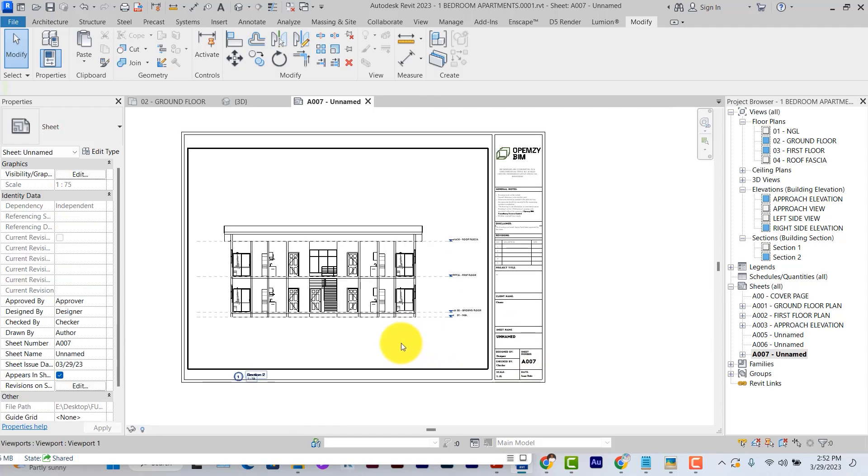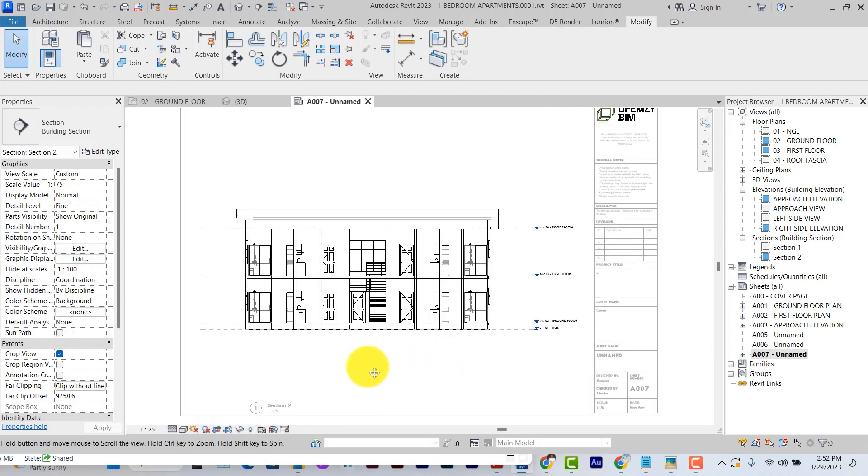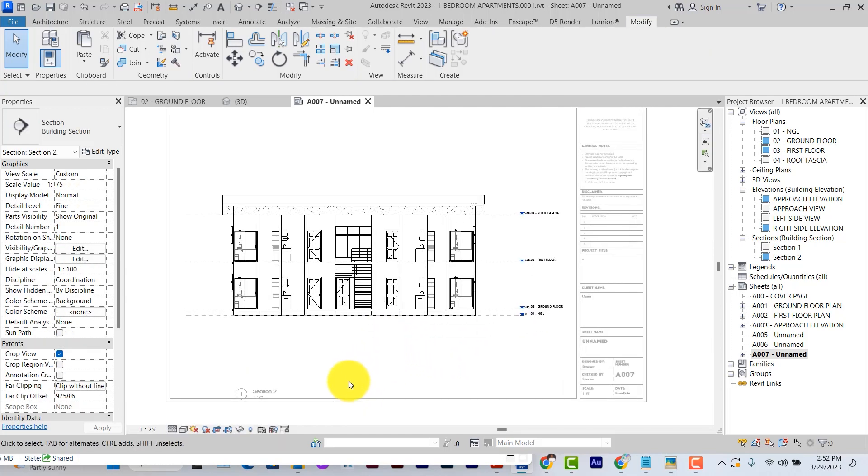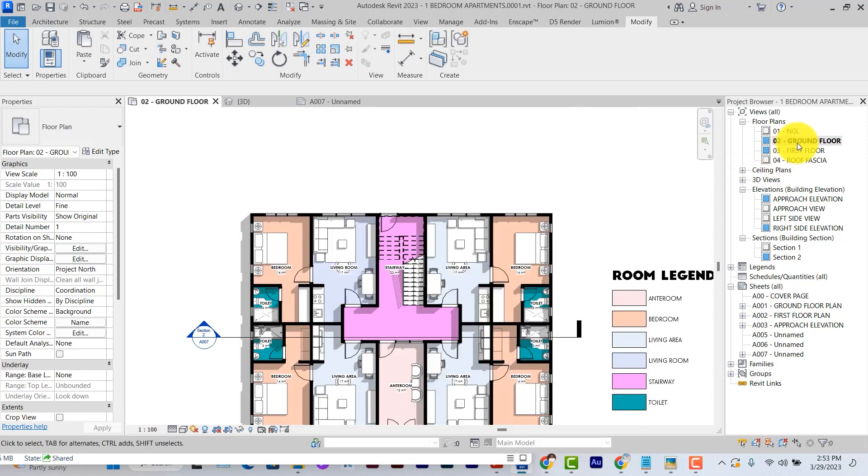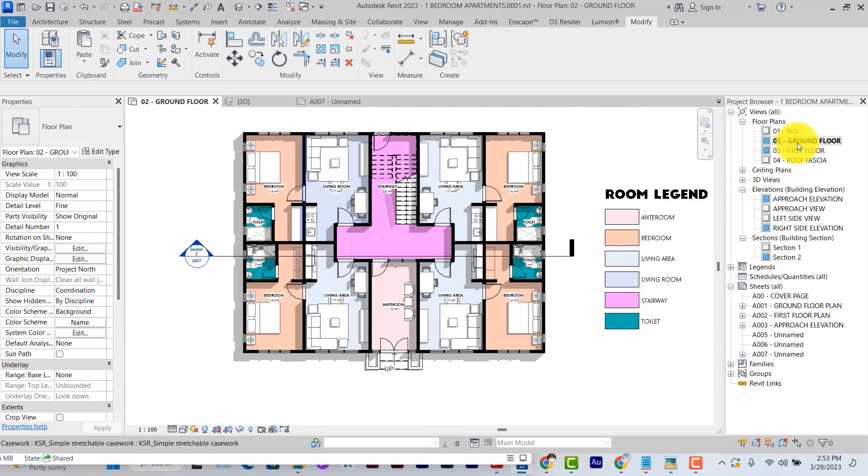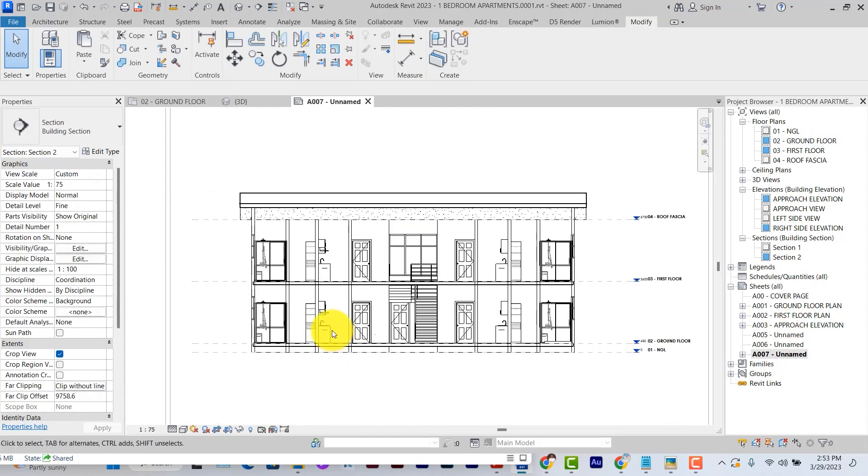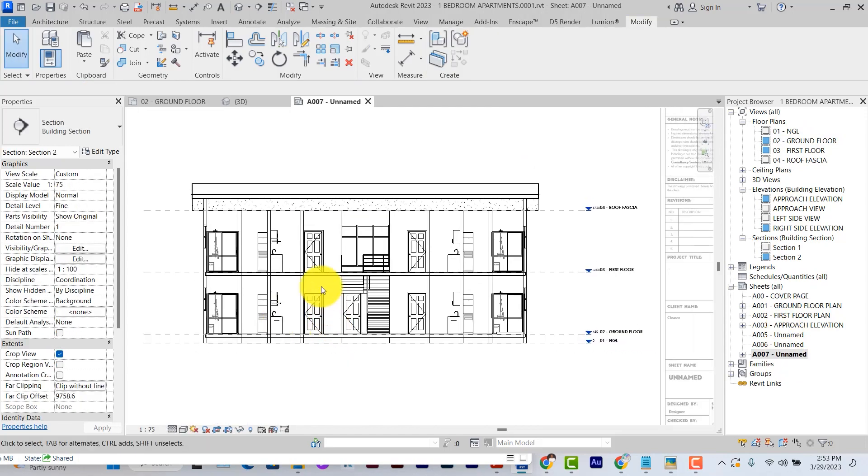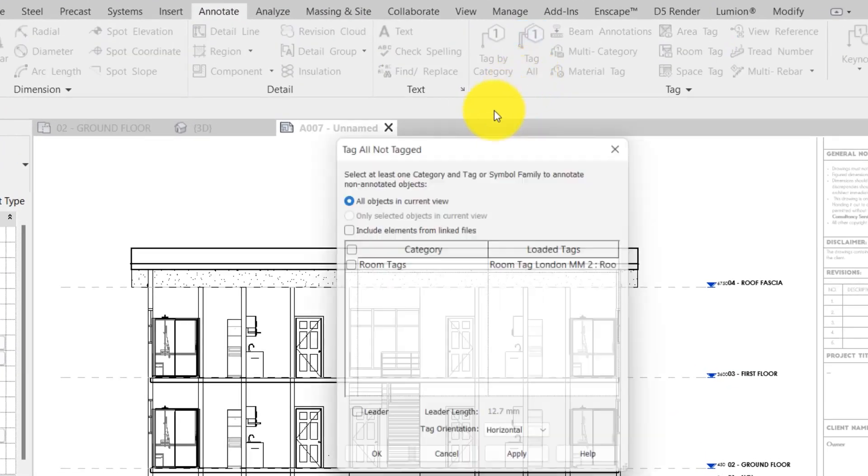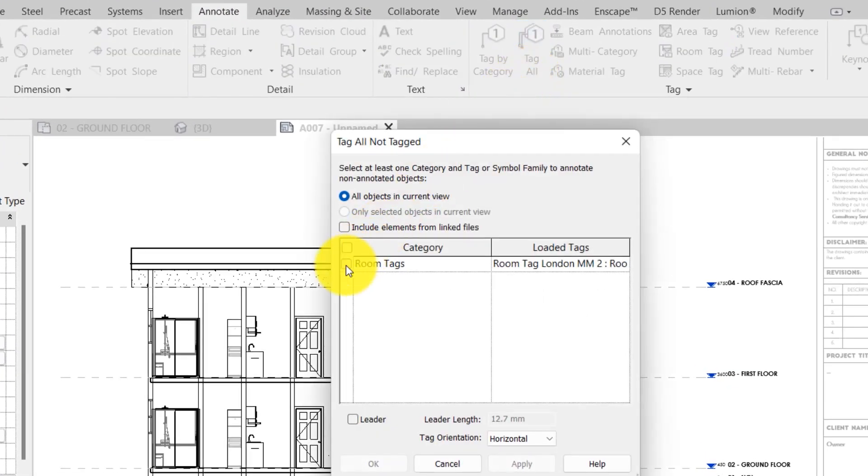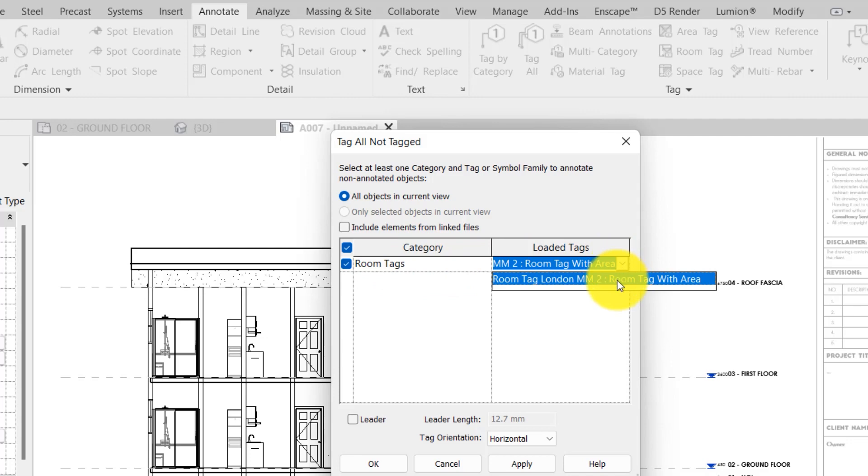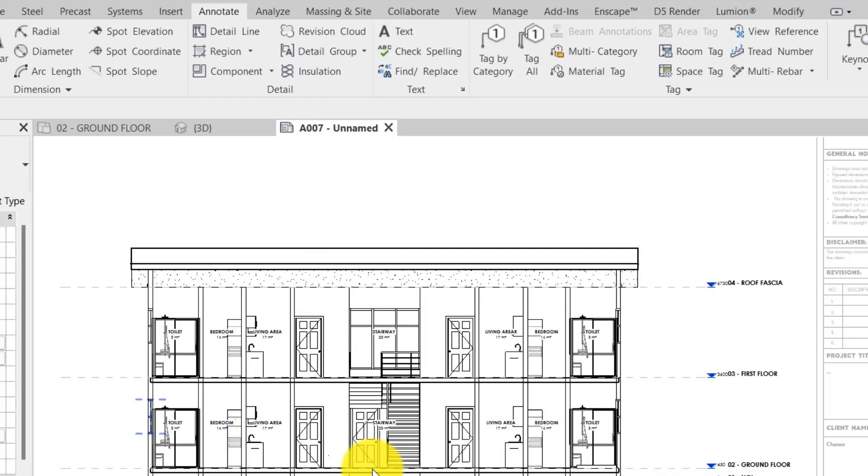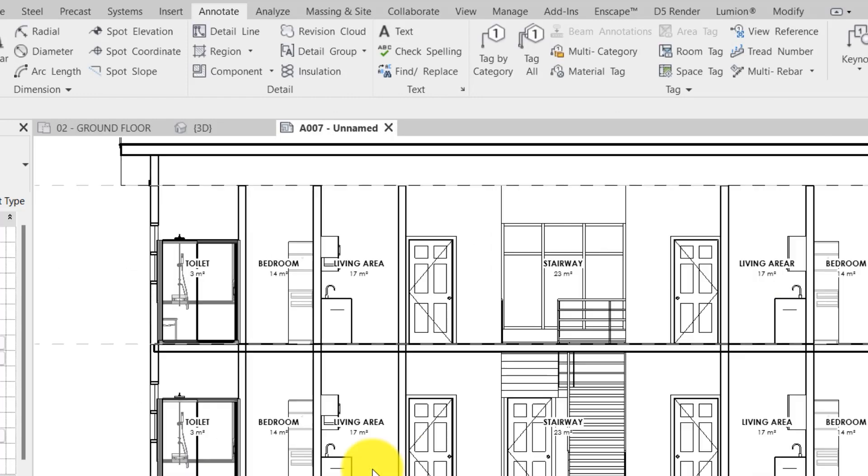The next one to add is room tags. Placing room tags in sections can be very easy if you've already done that in your floor plans when preparing your presentation floor plan. Make sure your view is active if you're working on sheets. Under annotate, you click on tag all and select room tags and select the specific kind of room tag you want to use to tag all and then click on OK. And all the spaces are tagged.